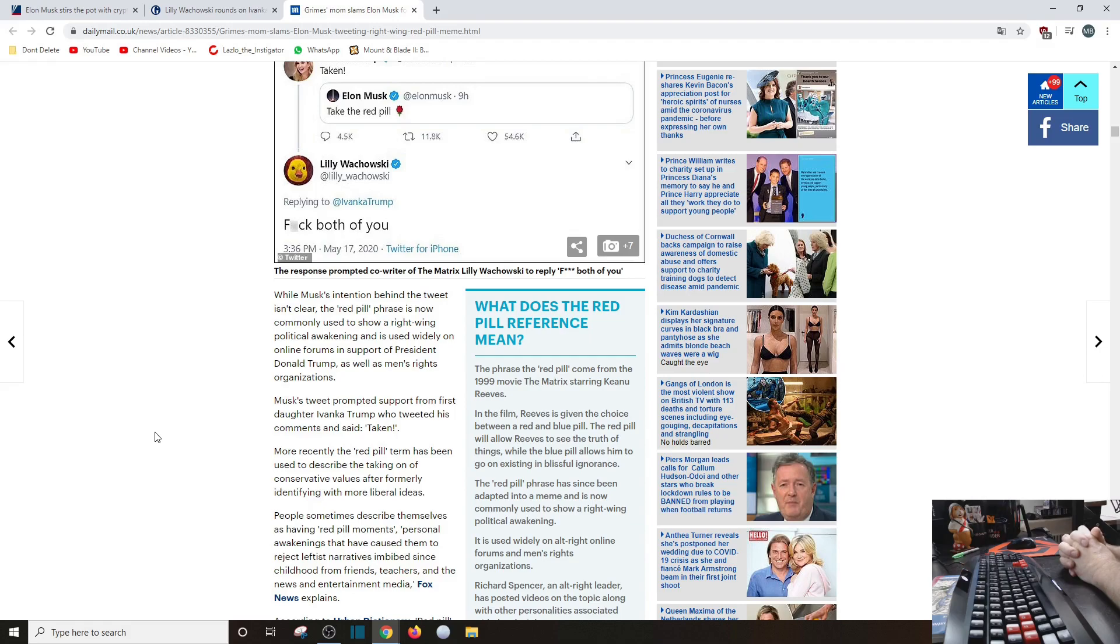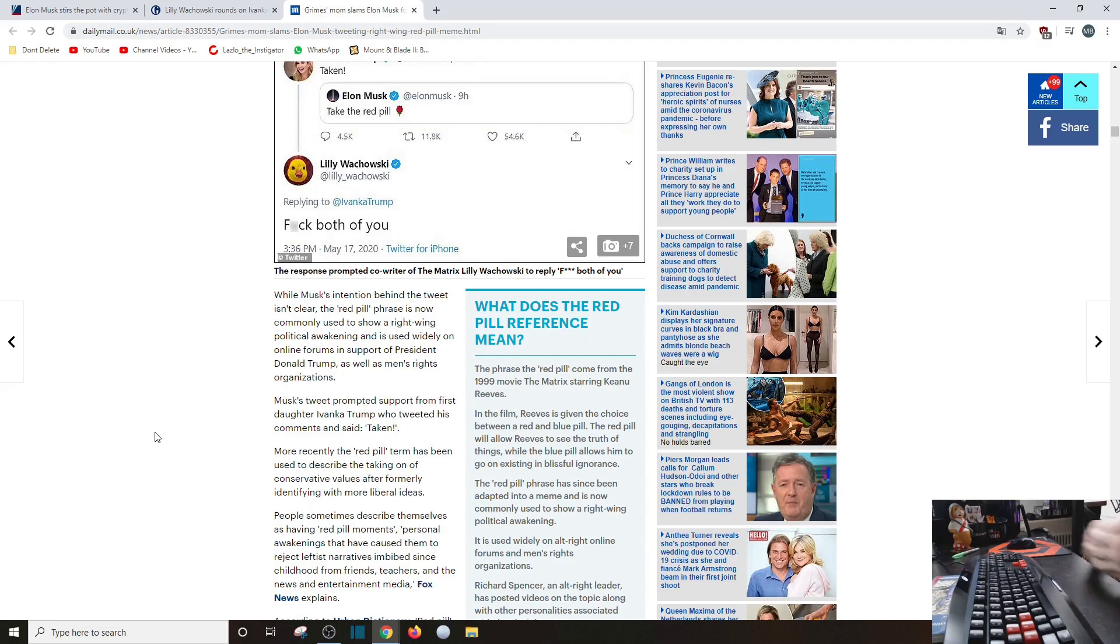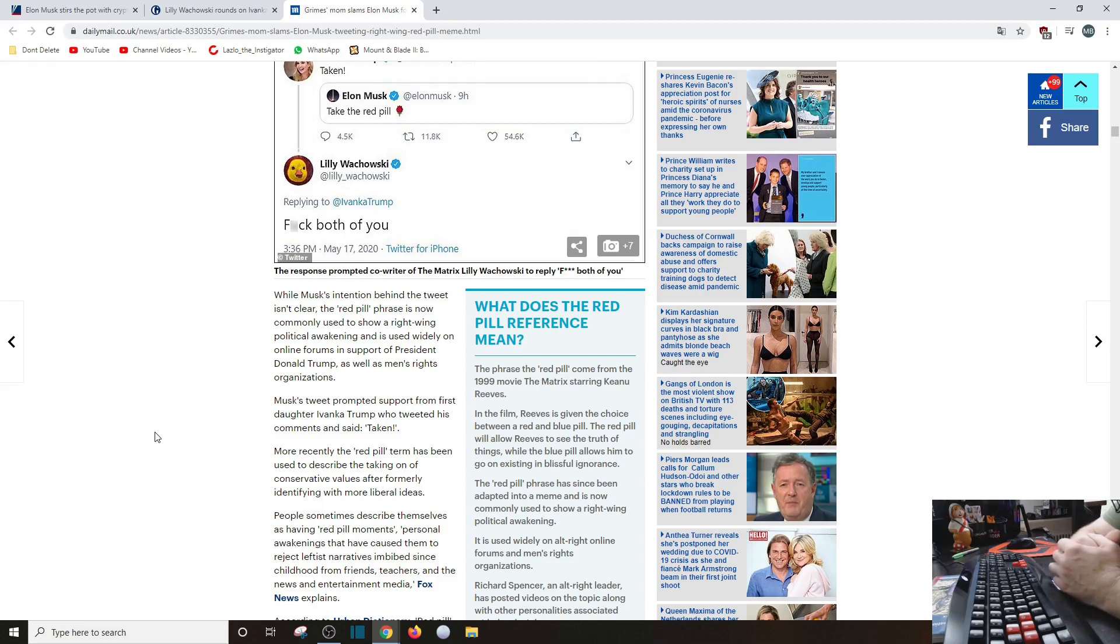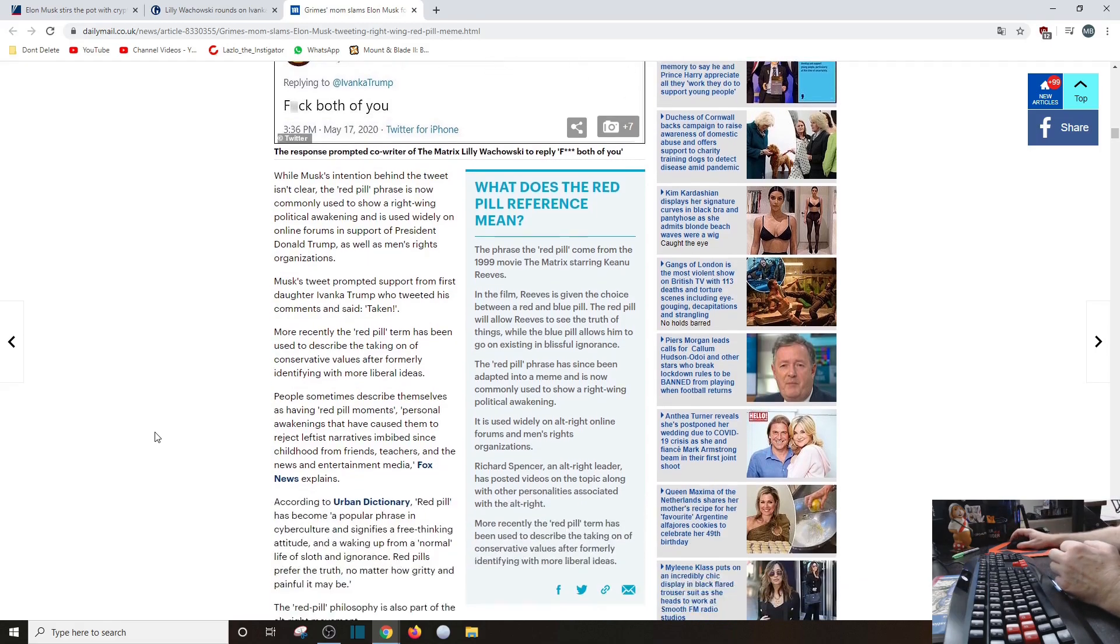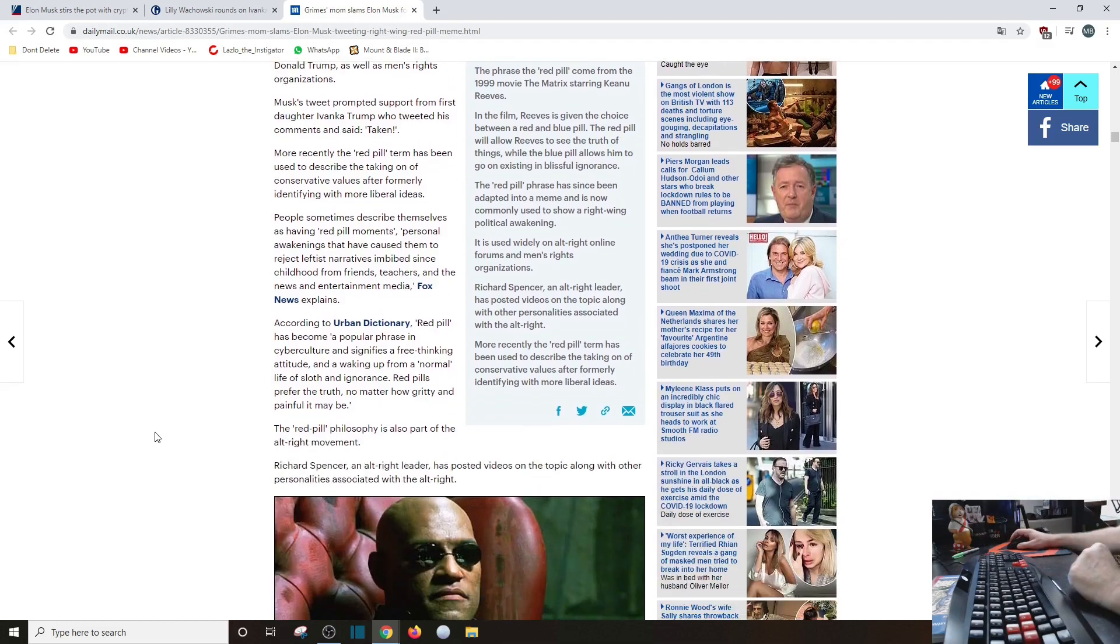Again, what is wrong with men trying to get certain rights? Dare I say, if you've ever seen the court system and men who get divorced, they have no rights, not necessarily. People sometimes describe themselves having red pill moments - personal awakenings that have caused them to reject leftist narratives imbibed since childhood. Explains Fox News, which I've already read.